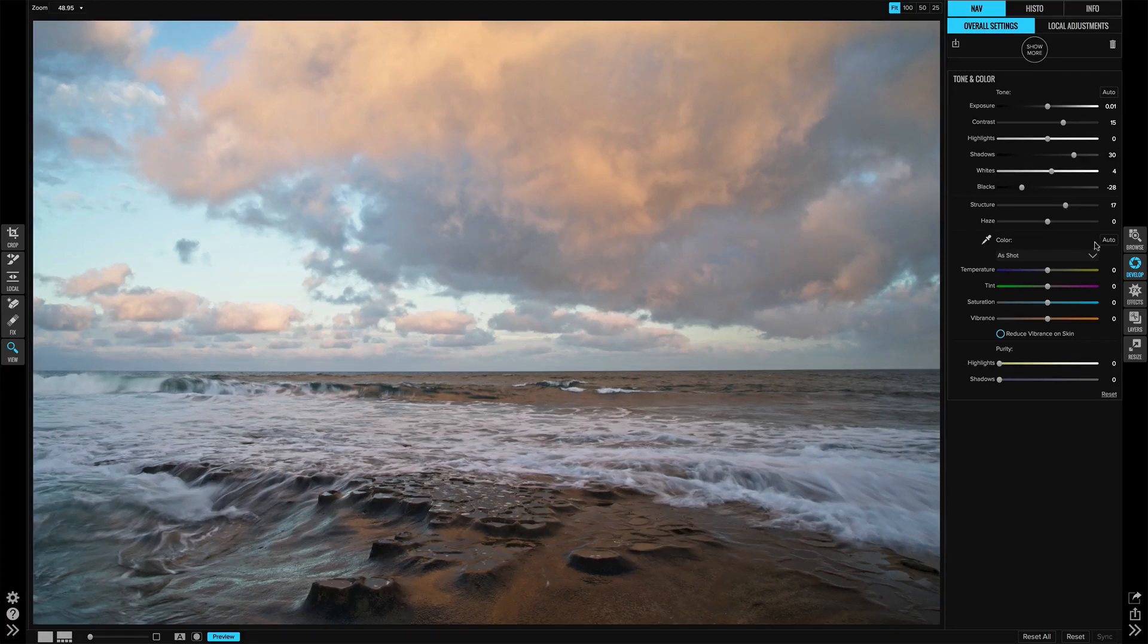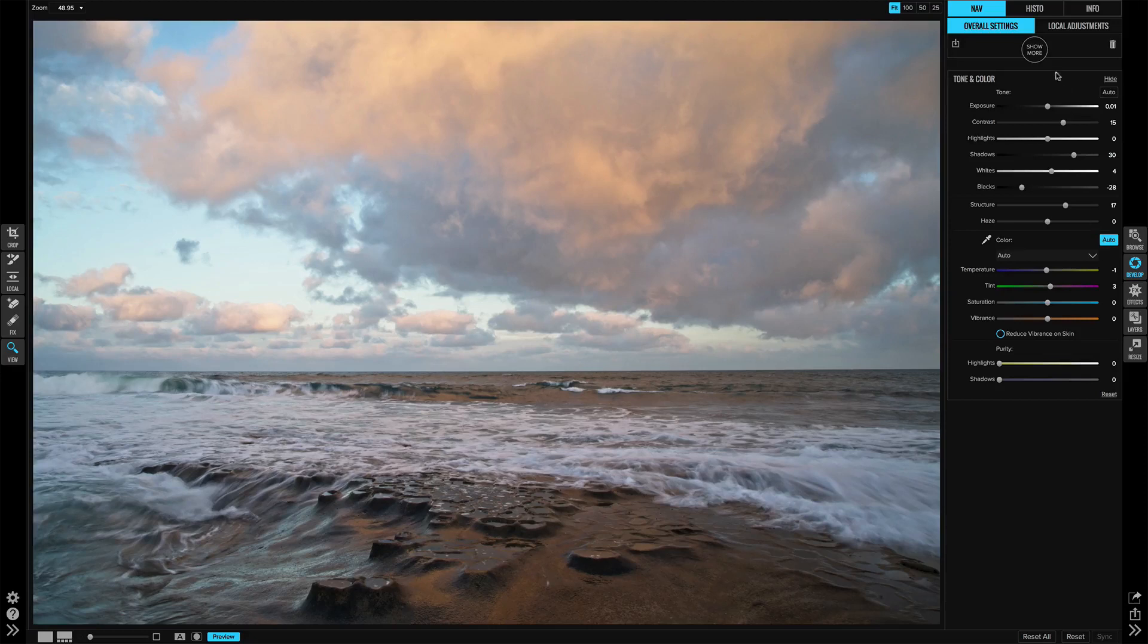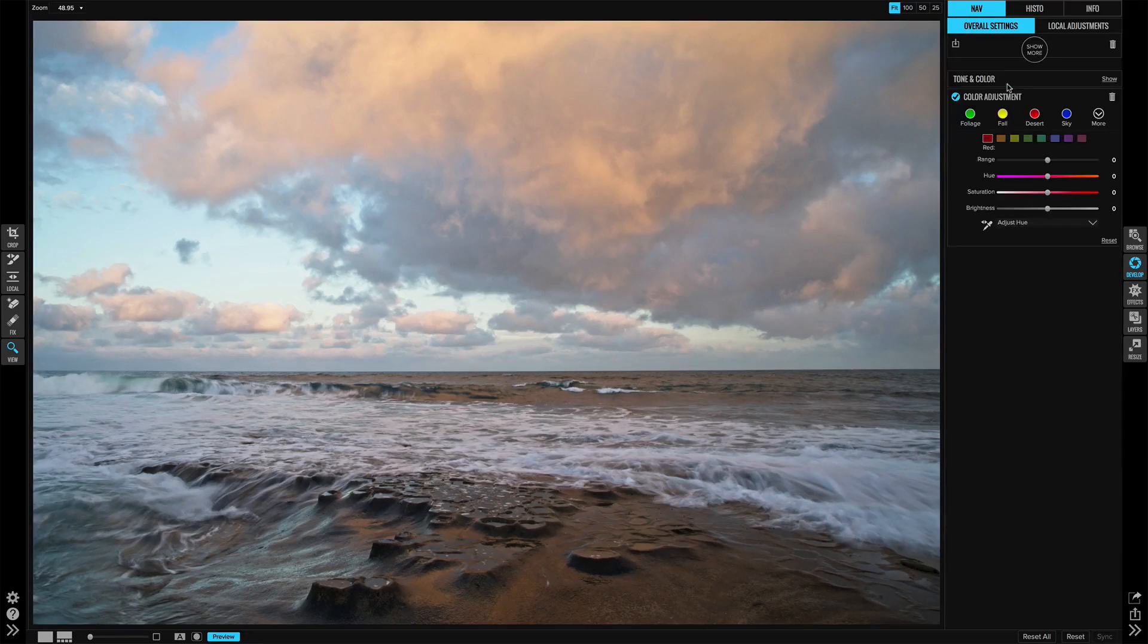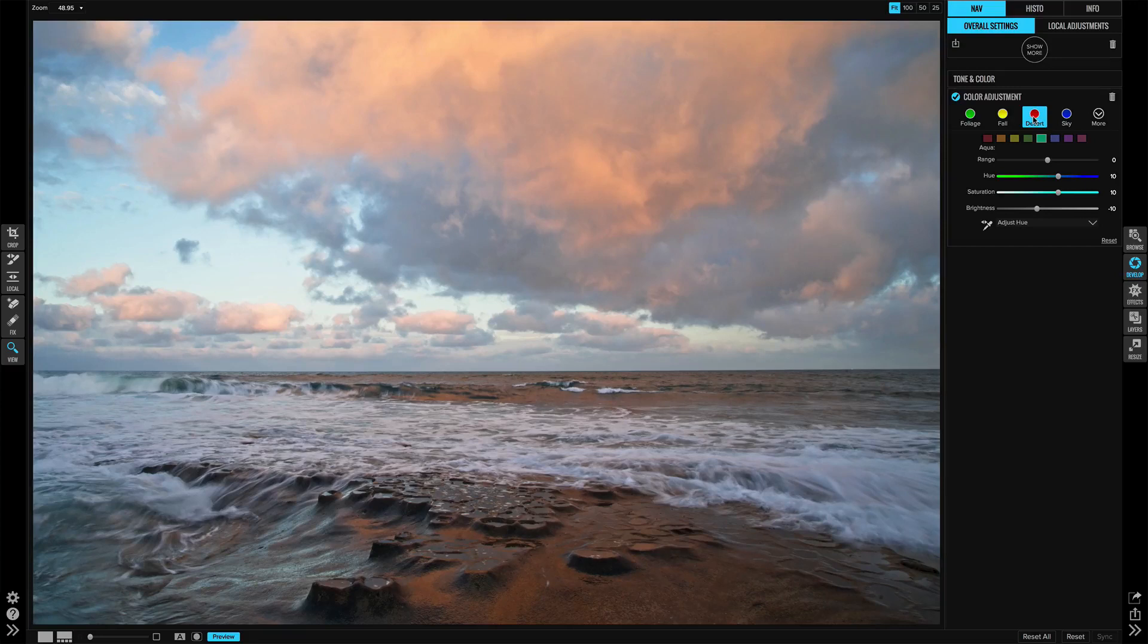Checking on the color here, hit auto for that to remove any color cast detected. Great. And let's add a color adjustment, and I'm going to use the desert preset because there's some beautiful oranges here. That does a great job of bringing those out.